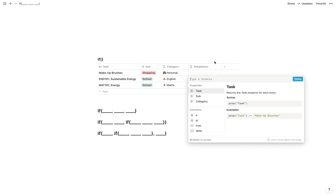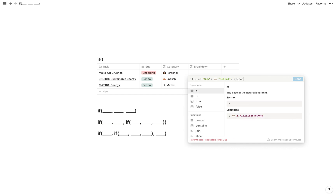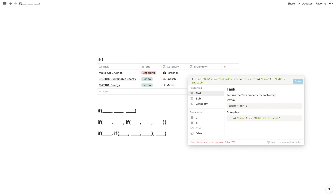Let me show a quick example. If the subcategory is school, so if prop sub equals school, we want to check if the task contains 'ing'. And if it does we want to show English — this one has 'ing 101'. So if the subcategory is school we want to check the title for the subject. So if contains prop task 'ing', display English, otherwise nothing. And then we close it off because this is a full if statement.